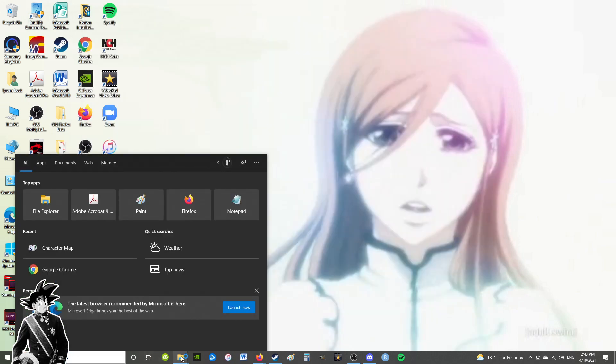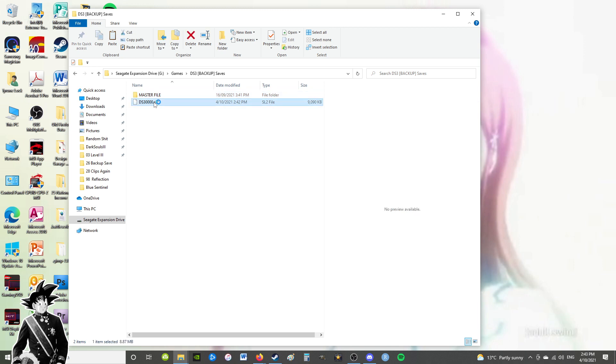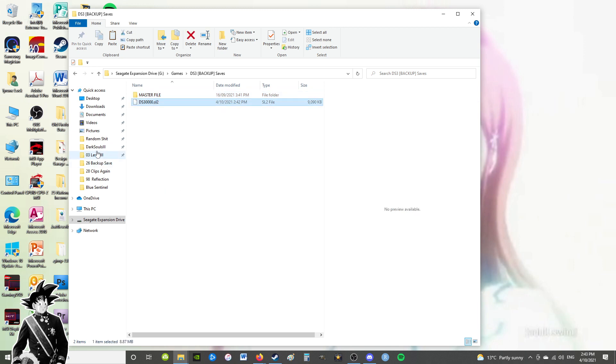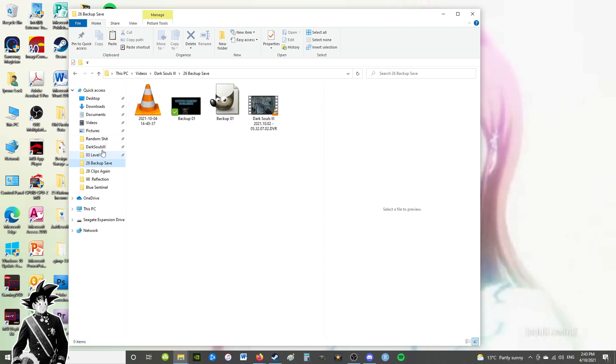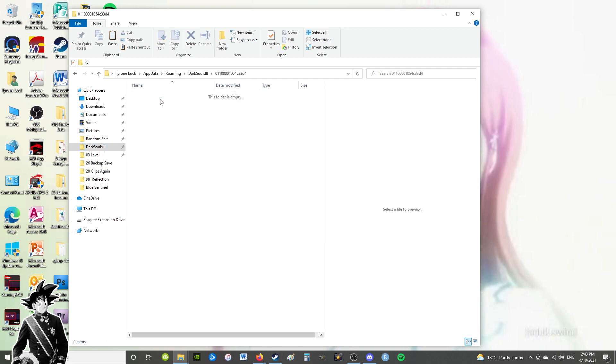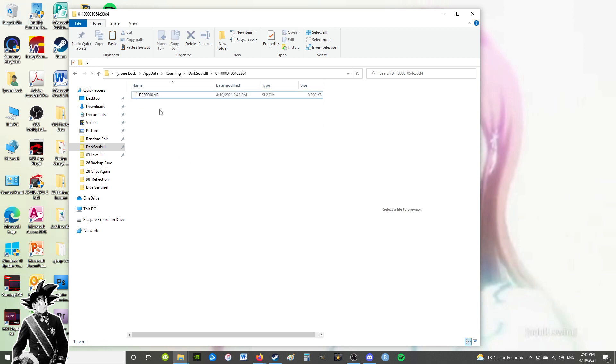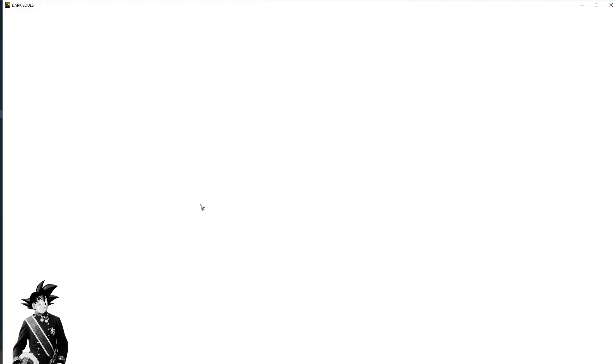You just go into your backup save, just copy it, and then I actually rather than doing percent appdata percent every time have actually just pinned it to my quick access so it's just really quick. Just click on it, go in there. Now don't paste and replace - actually hit delete, because if you make a mistake then it will be in your recycling bin. And then just paste, and then you just go back into Dark Souls and it will be whatever your last backup was.